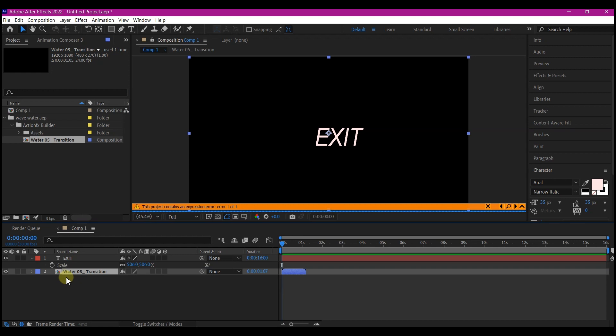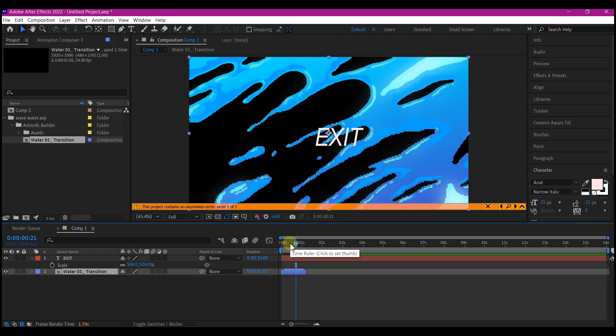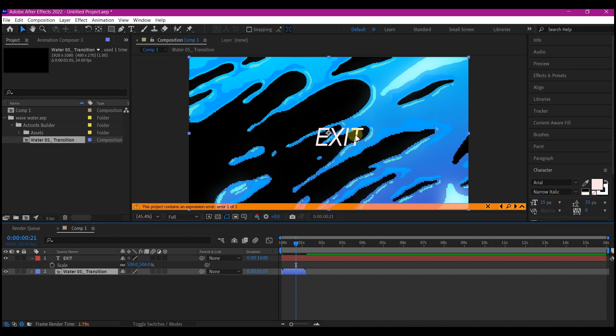you will see that you already have that liquid animation that I did in other lower version of the After Effects.